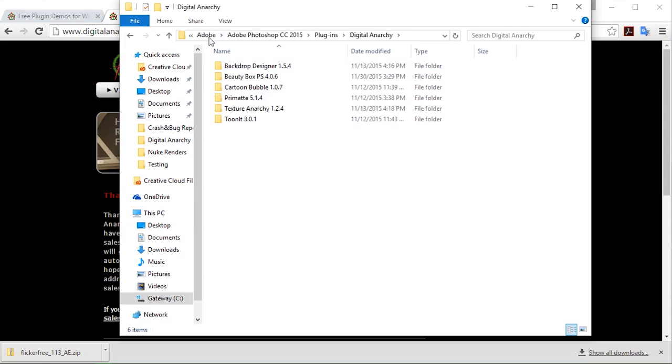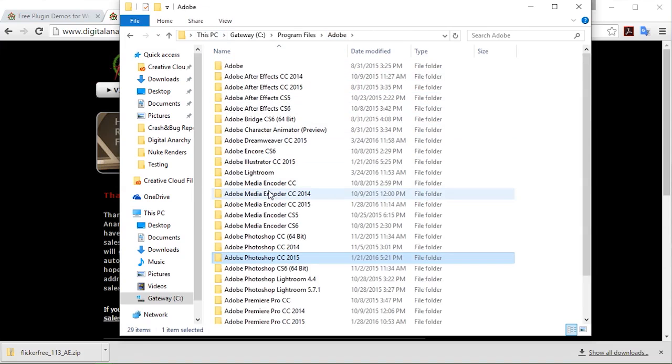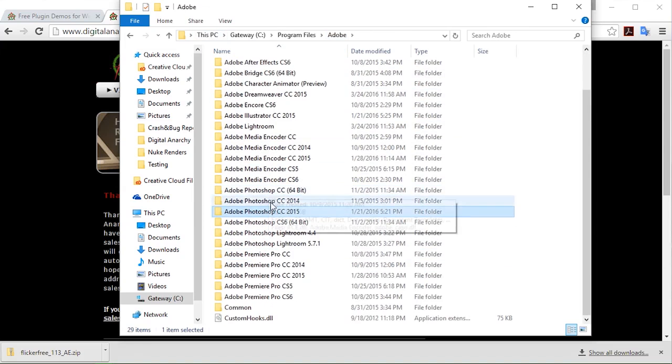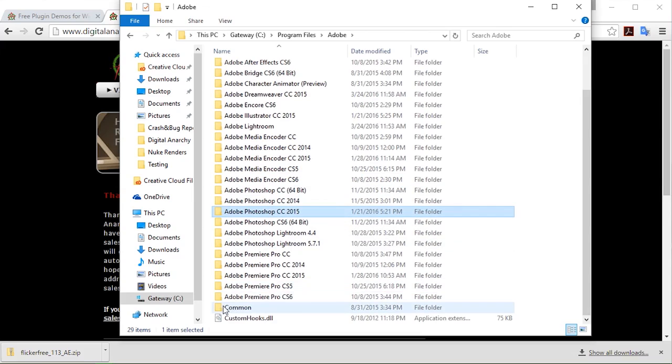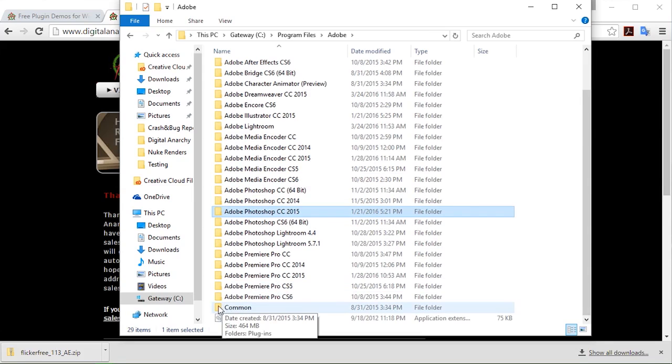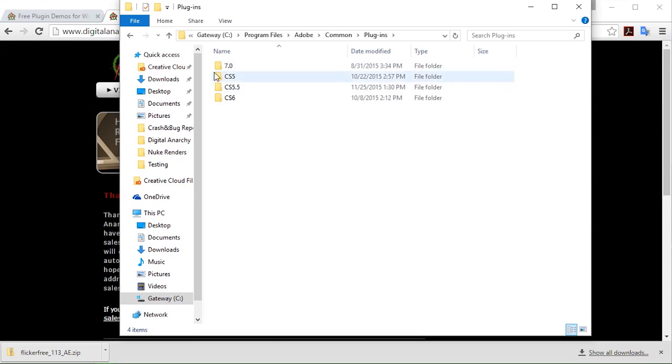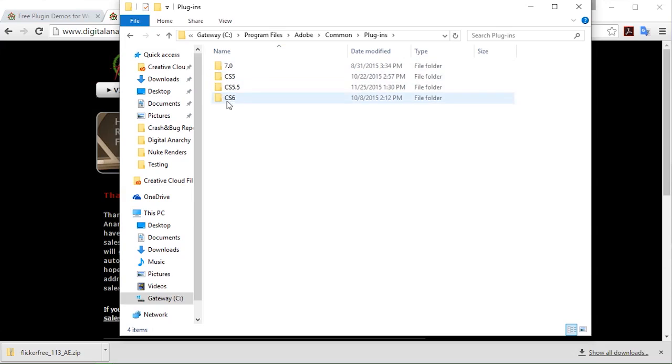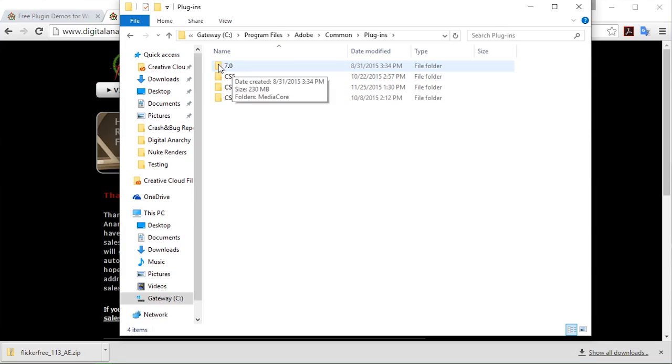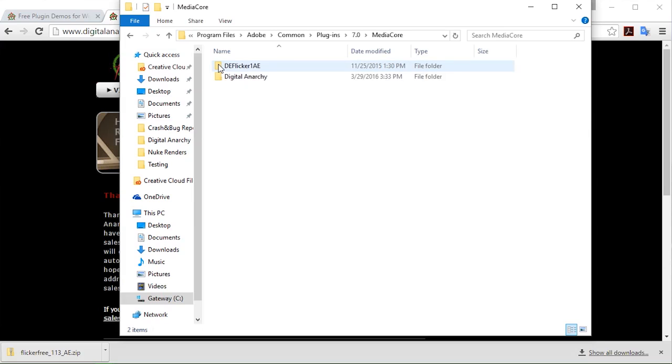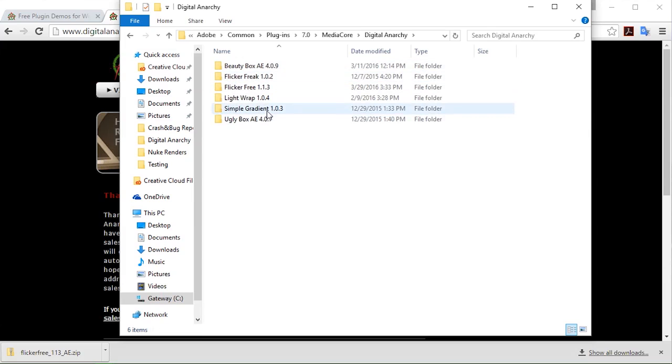If I wanted to go to one of the Adobe, the video post applications, or any of them for that matter, I would go to the common folder down at the bottom of the Adobe folder. And inside will be the plugins folder for any of the multiple versions that we have installed here. Again, in the case of Creative Cloud, you're going to want to go into 7.0, into the Media Core folder, and our family will be in there.